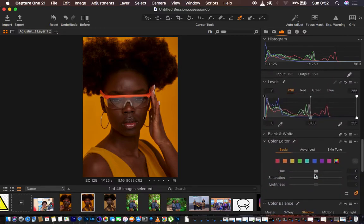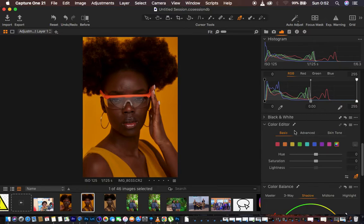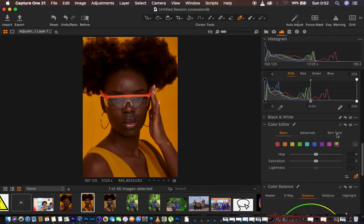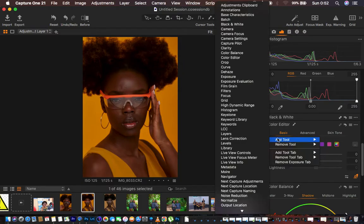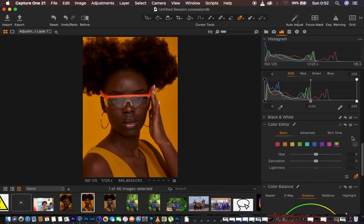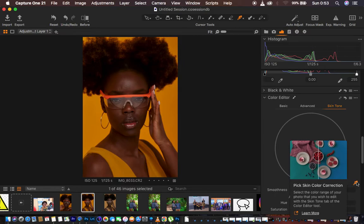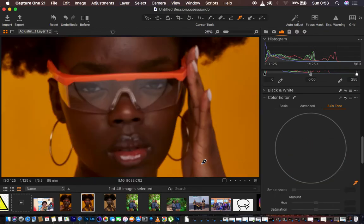After creating the new filled adjustment layer, I'm going to scroll all the way down to Color Editor and come to Skin Tone. If you're missing any tool in Capture One, just right-click anywhere, come to Add Tool, and you can add whichever tool you're missing. I'm going to come to Skin Tone and select the eyedropper tool.